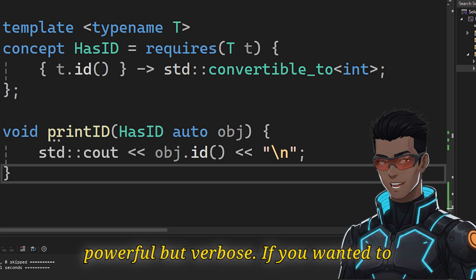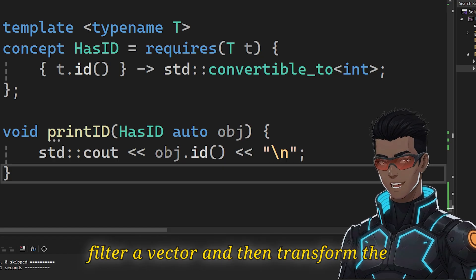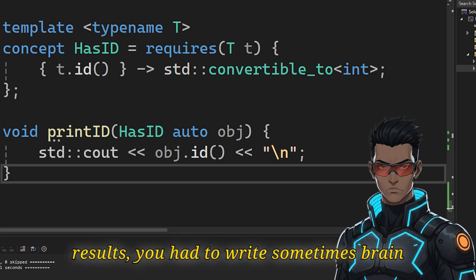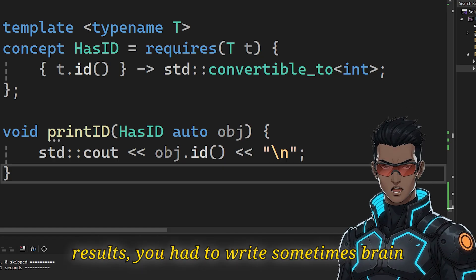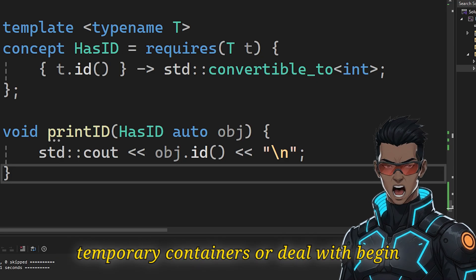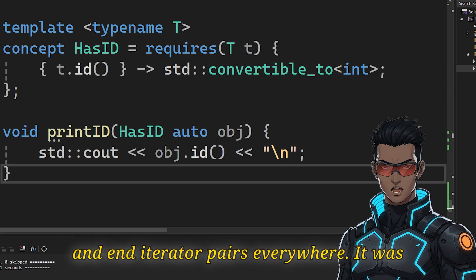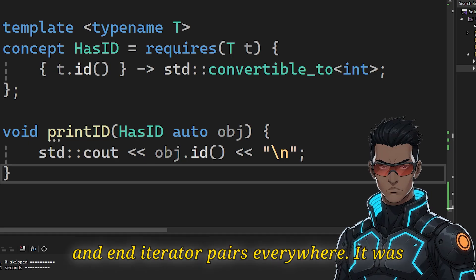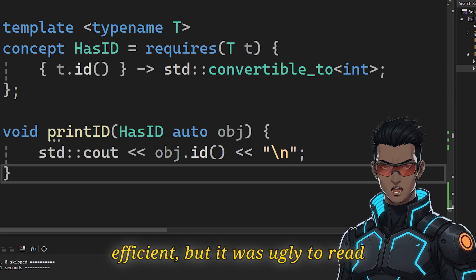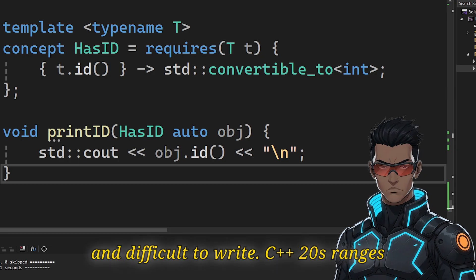If you wanted to filter a vector and then transform the results, you had to write sometimes brain-numbing nested function calls, or manage temporary containers, or deal with begin and end iterator pairs everywhere. It was efficient, but it was ugly to read and difficult to write.